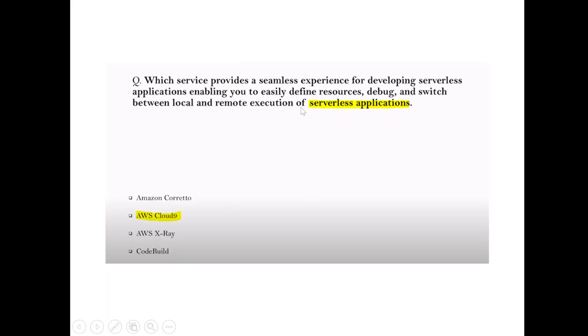Question: Which service provides a seamless experience for developing serverless applications, with the ability to define resources, debug, and switch between local and remote execution? Whenever you see execution of serverless applications, remember AWS Cloud9.